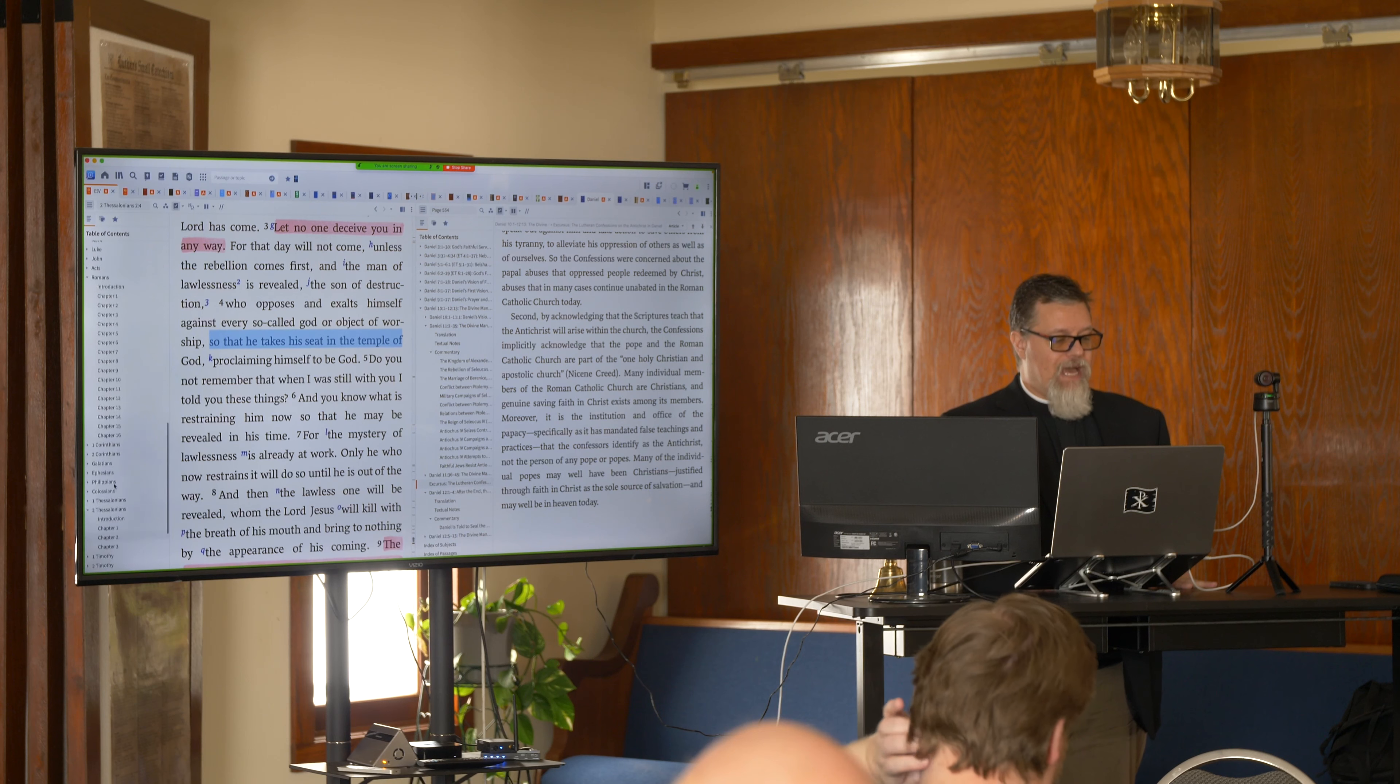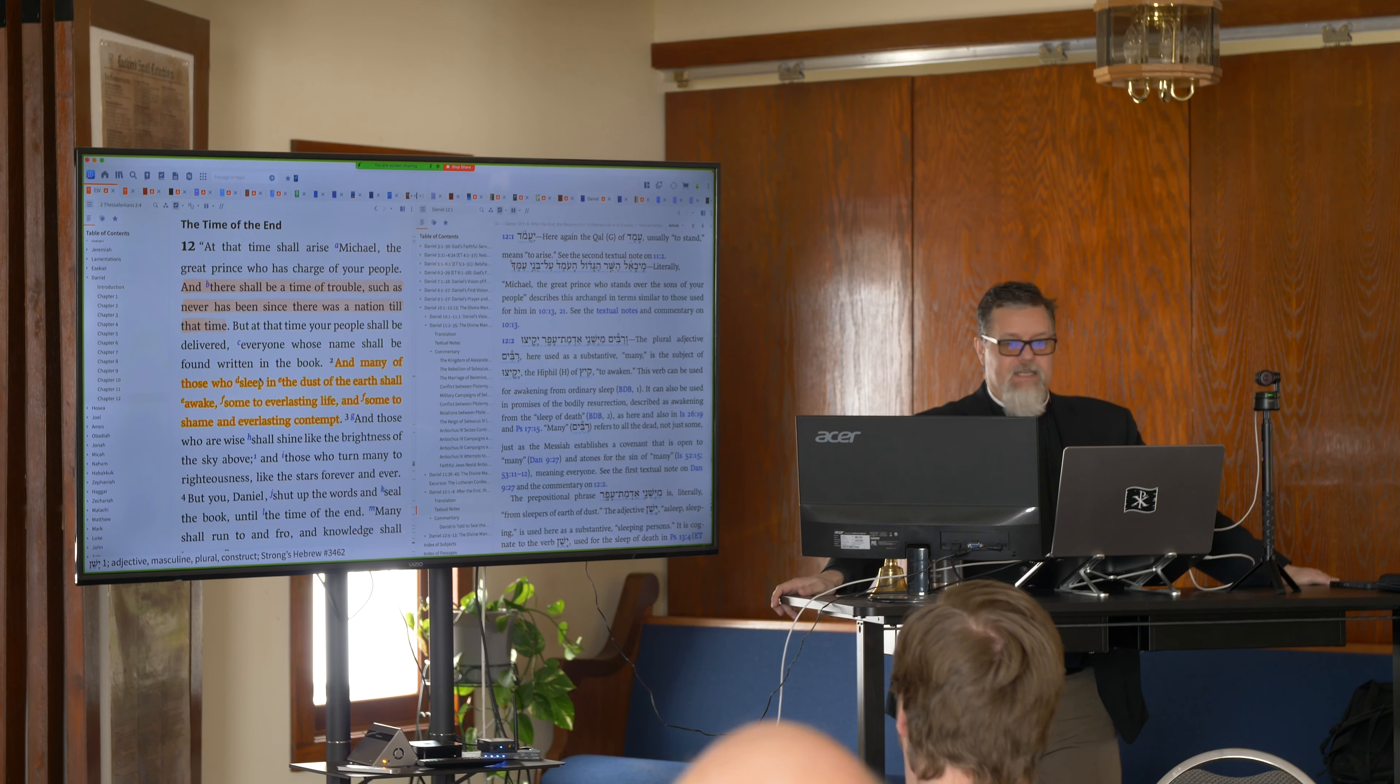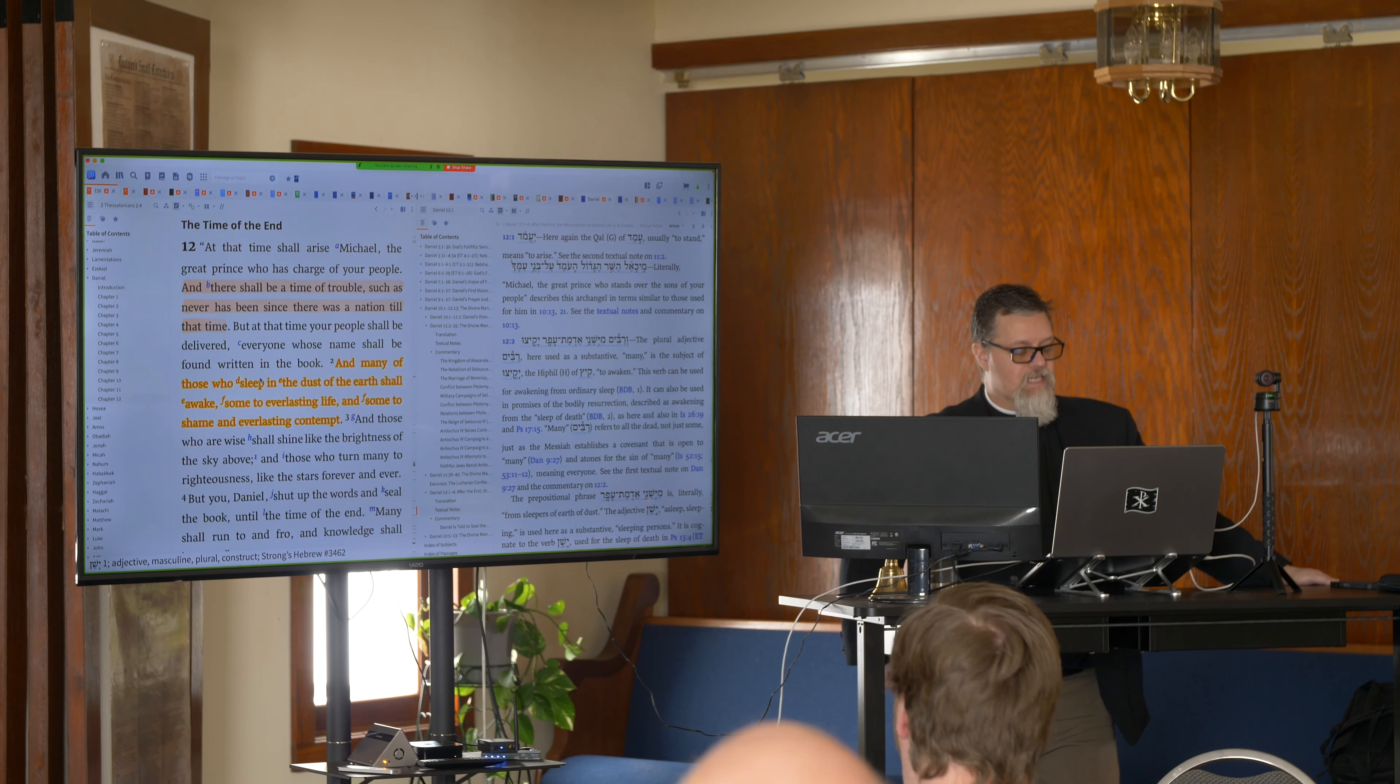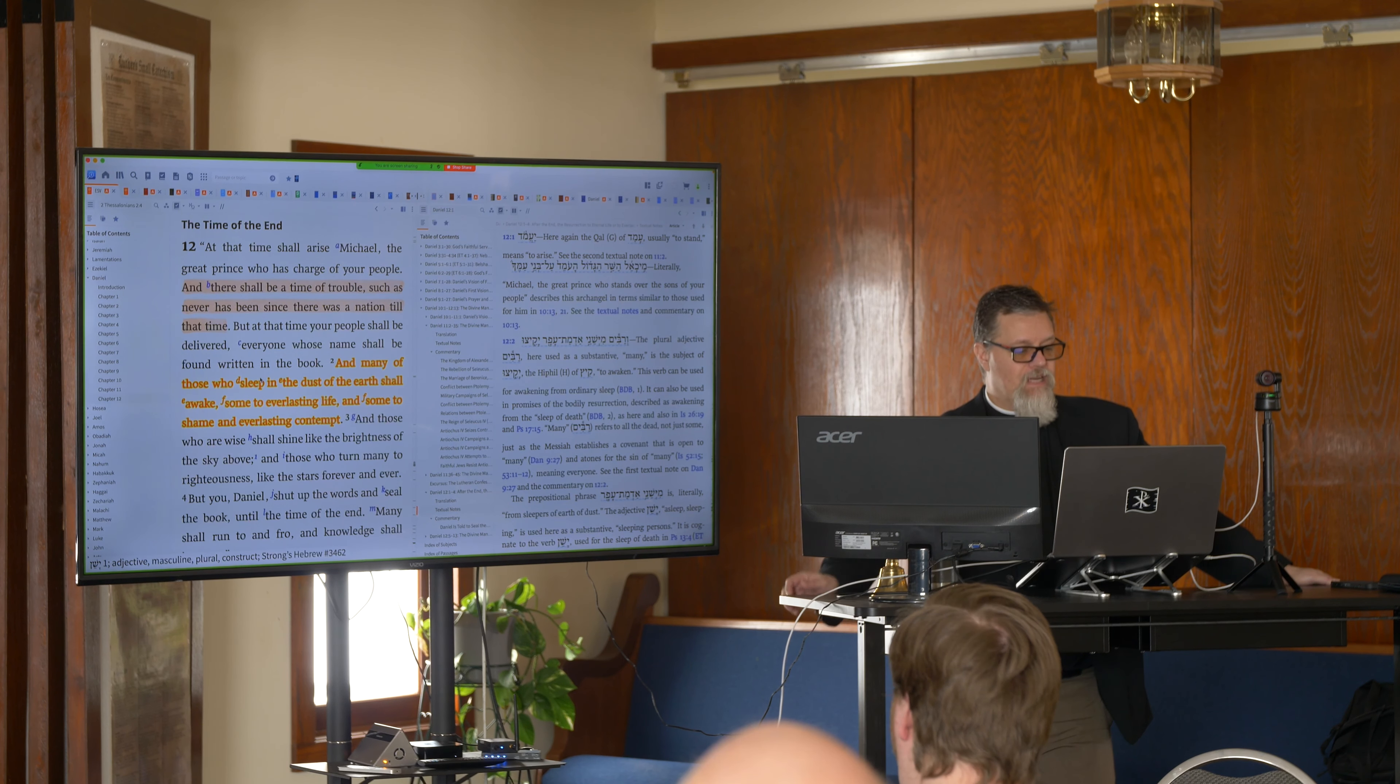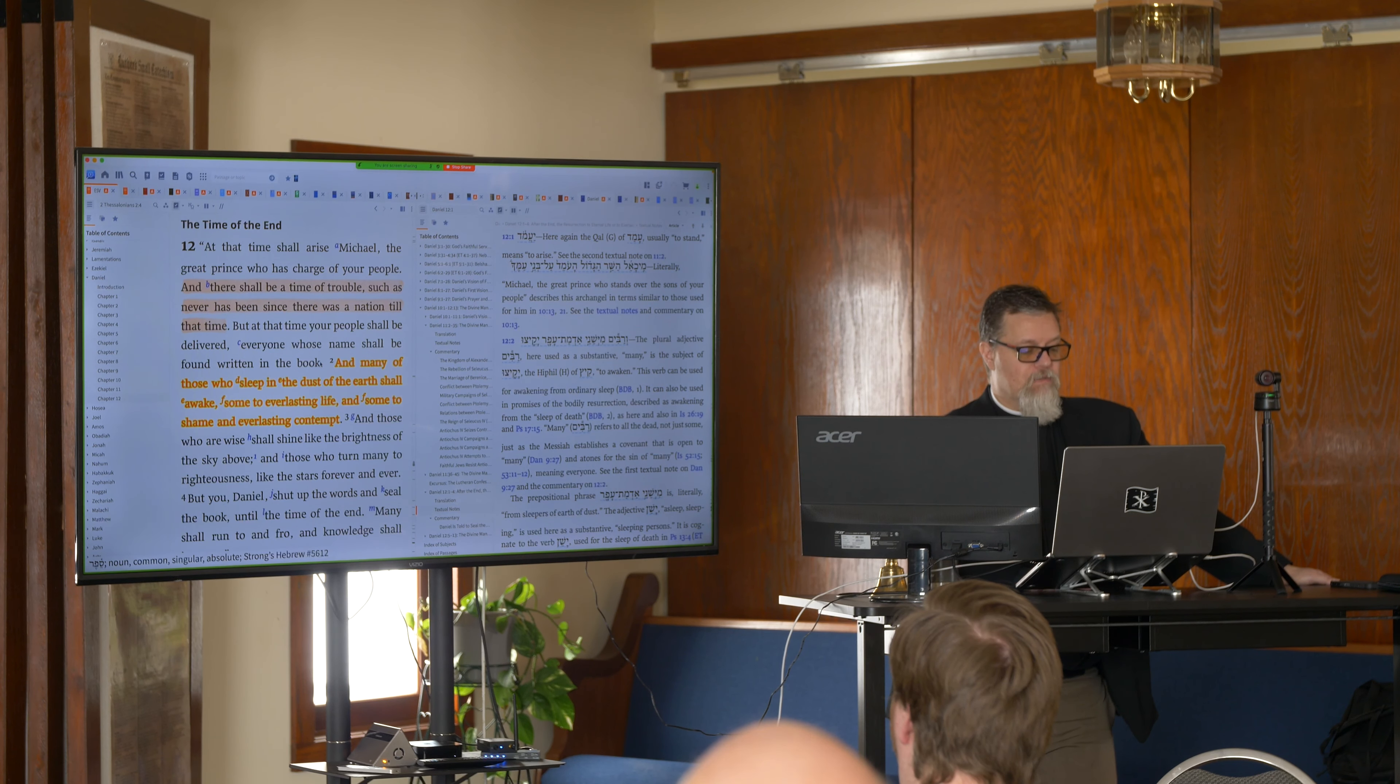Now, coming back then to Daniel chapter 12, we've kind of done the Antichrist to death here, if you would. And good, I'm kind of done with him. I'd like to move on. It's like, I don't want to think about him too much. So, at that time, it's what it says in chapter 12, at that time shall arise Michael, the great prince who has charge of your people. And there shall be a time of trouble, such as never has been since there was a nation till that time. But at that time, your people shall be delivered. Everyone whose name shall be found written in the book.